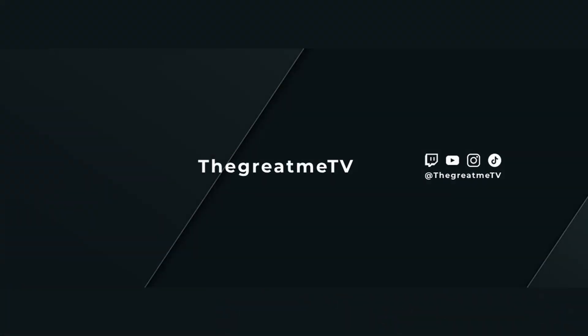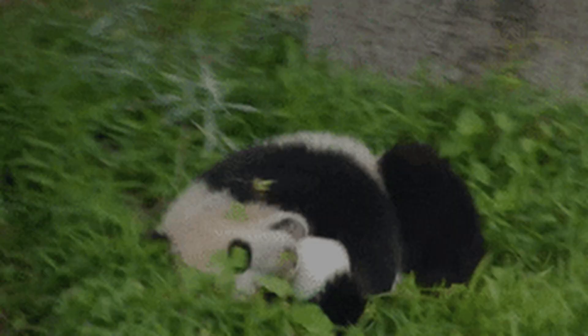You can also catch me live on Twitch. I'm usually streaming in the afternoons. Good luck on your adventures in Mists of Pandaria.